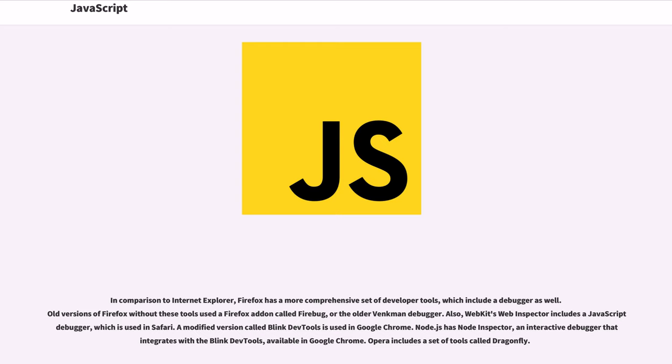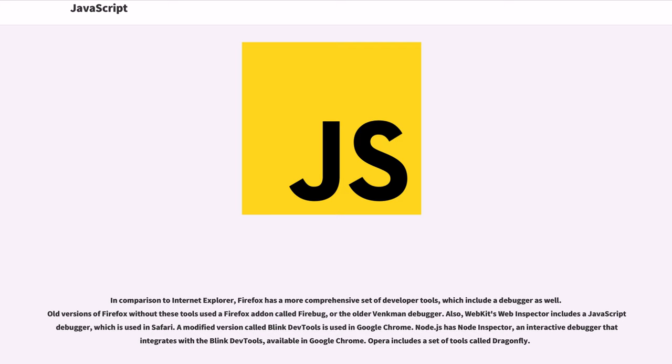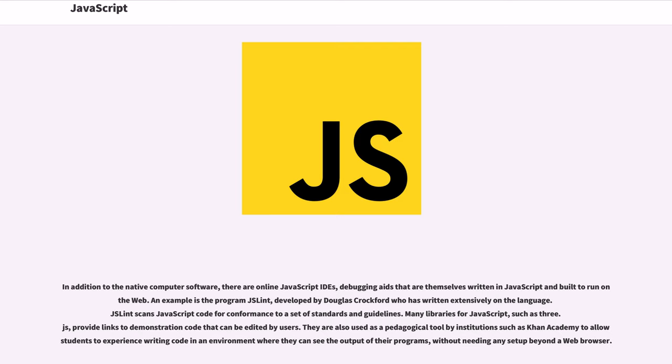In comparison to Internet Explorer, Firefox has a more comprehensive set of developer tools which include a debugger as well. Old versions of Firefox without these tools used a Firefox add-on called Firebug or the older Venkman debugger. Also, WebKit's Web Inspector includes a JavaScript debugger which is used in Safari. A modified version called Blink DevTools is used in Google Chrome. Node.js has Node Inspector, an interactive debugger that integrates with the Blink DevTools available in Google Chrome. Opera includes a set of tools called Dragonfly.